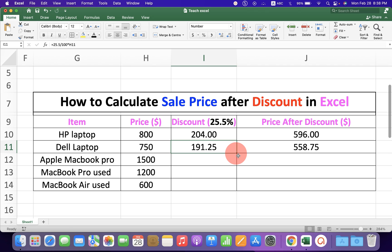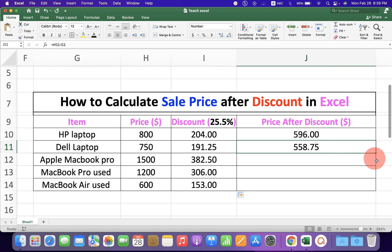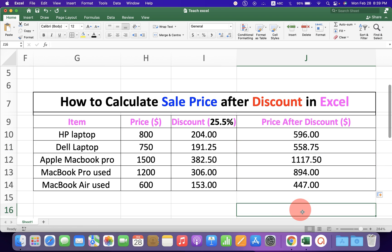You can copy this formula down to another cell like this to auto-calculate the price after discount for other items as well. Or you can also drag down like this to calculate all the numbers at once. Click the like button if this video solved your problem. Subscribe and press the bell icon to support the channel. Thank you.